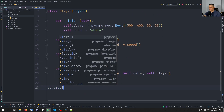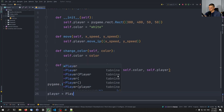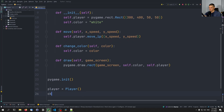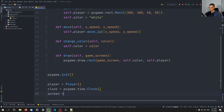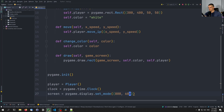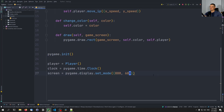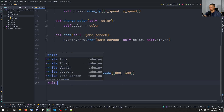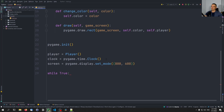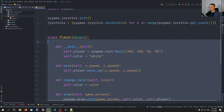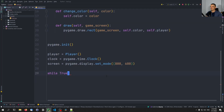Then we say 'pygame.init()', the classic Pygame init. We're going to create a player, a clock with 'pygame.time.Clock()', and a screen with 'pygame.display.set_mode((800, 600))'. Now we get into the game loop — 'while True'. All of this setup is basic Pygame stuff, so if you've never worked with Pygame, you should maybe look into the basics first, because this part is not joystick or controller specific.